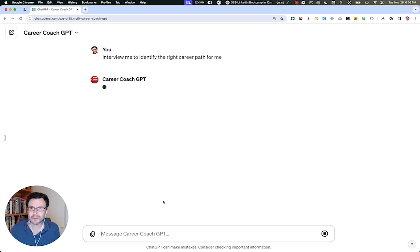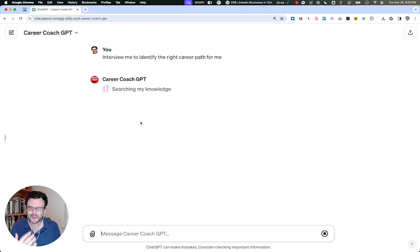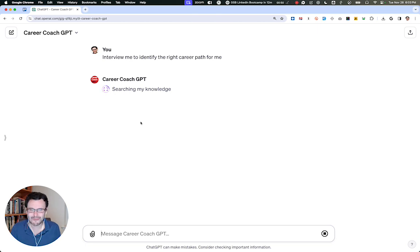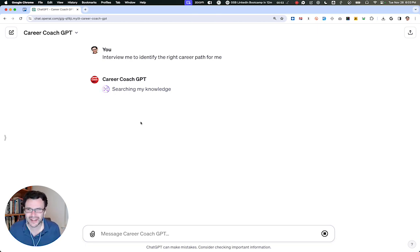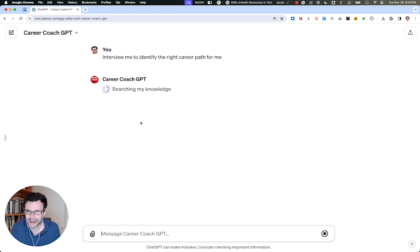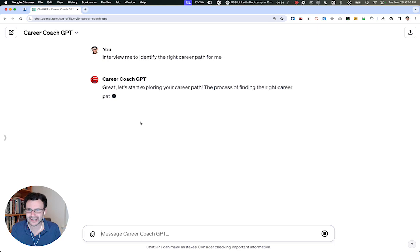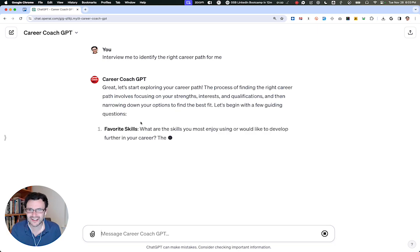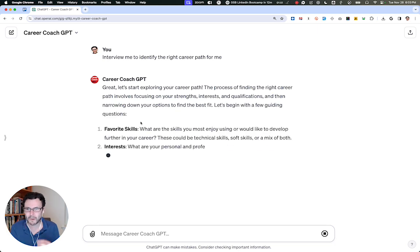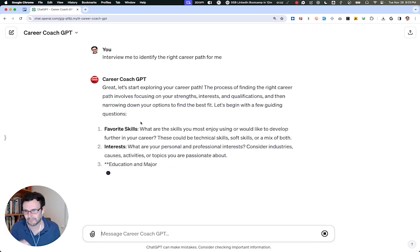So if you say interview me to identify the right career path, it's going to start by looking through the book to understand my advice for finding the right North Star for your career. And then once it gets up to date in terms of what matters and how to guide you, it's going to use that information to ask you questions to narrow down what really matters to you.